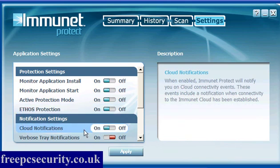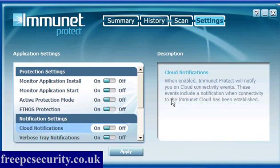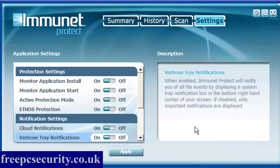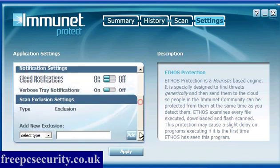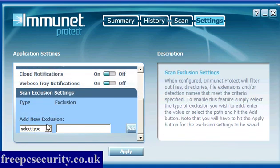Cloud notifications, when enabled, you will get a little bit of information about cloud connectivity events in the lower right hand of your screen. Verbose tray notifications are system tray notifications, and when enabled,